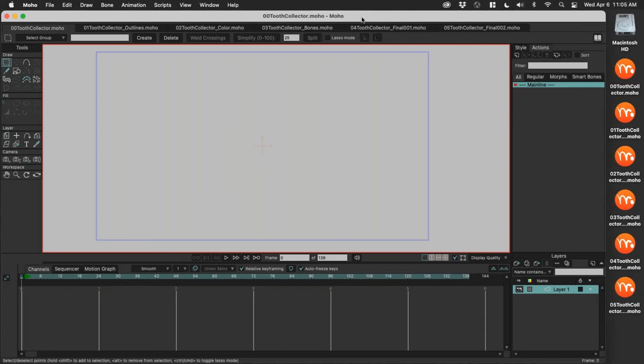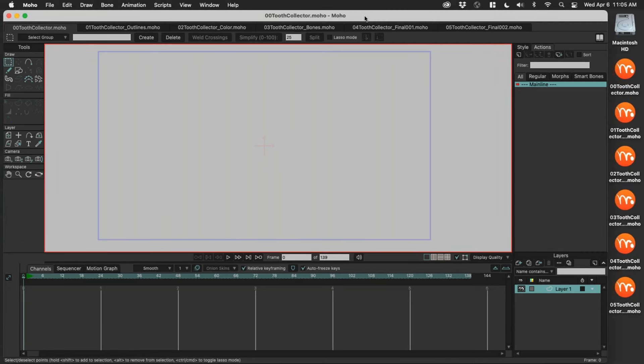Thank you so much for that introduction. It's great to be with a bunch of Moho users, either current or maybe future. Today, we're going to go through how to draw a character in Moho from outlines to color, and then how to rig that character so that it's functional and ready to animate. That's where we'll stop today due to time constraints. On the screen I have all of the stages we'll go through, and I might jump forward when I see the timer beep at me to get moving.